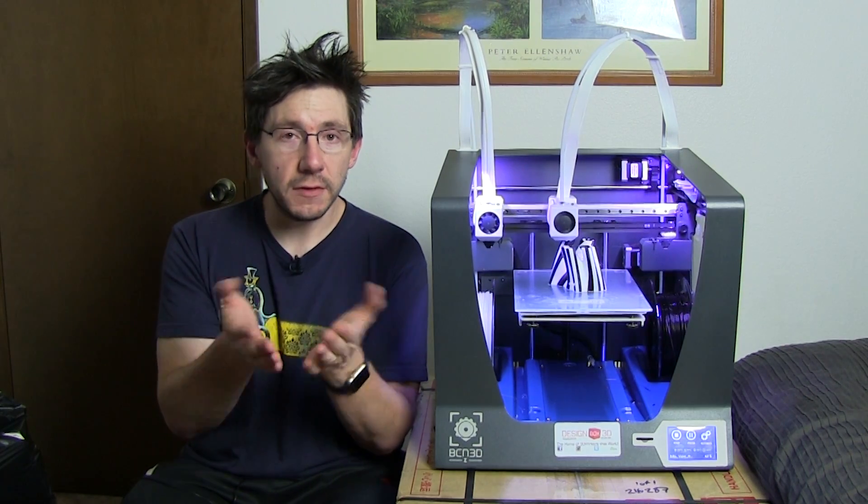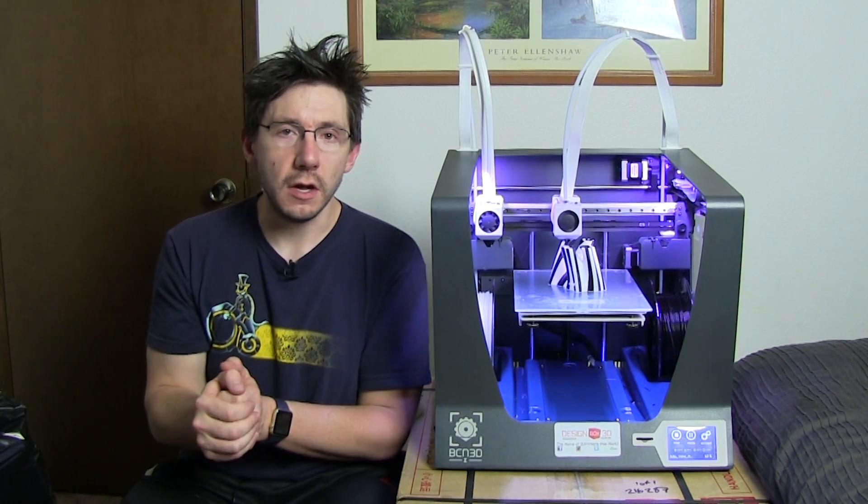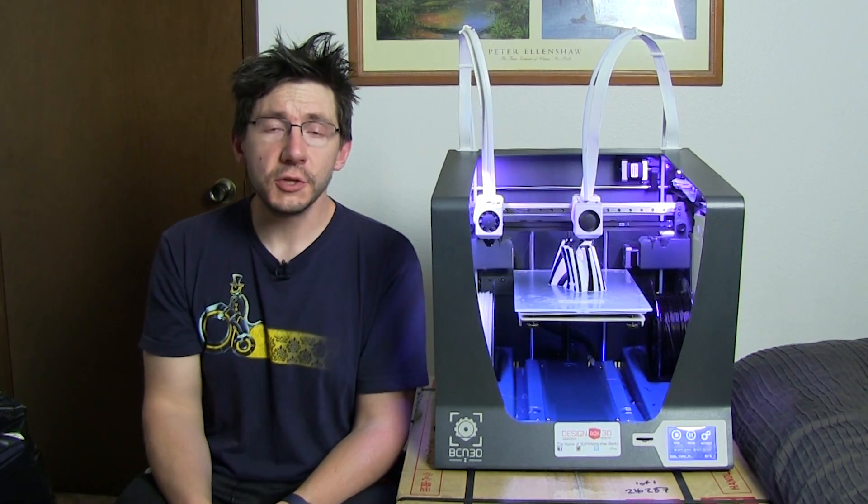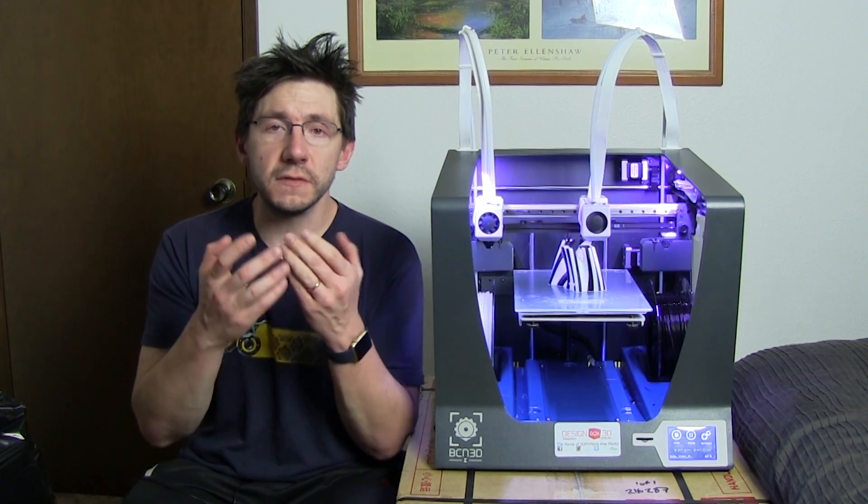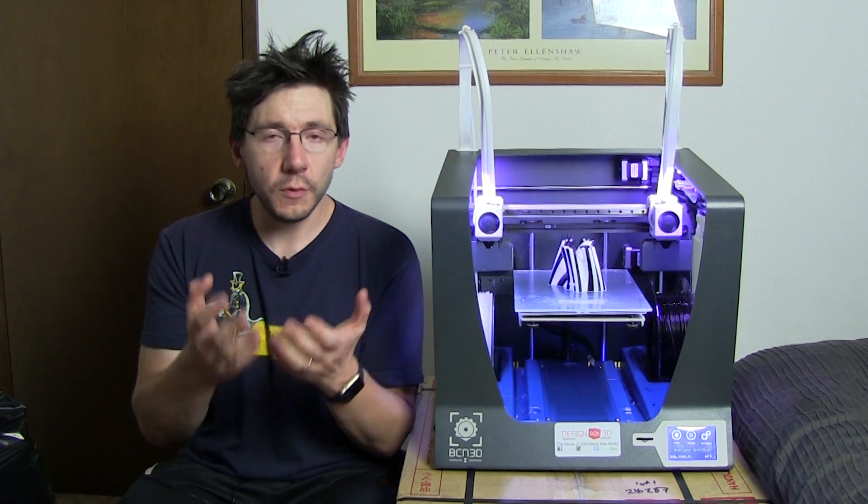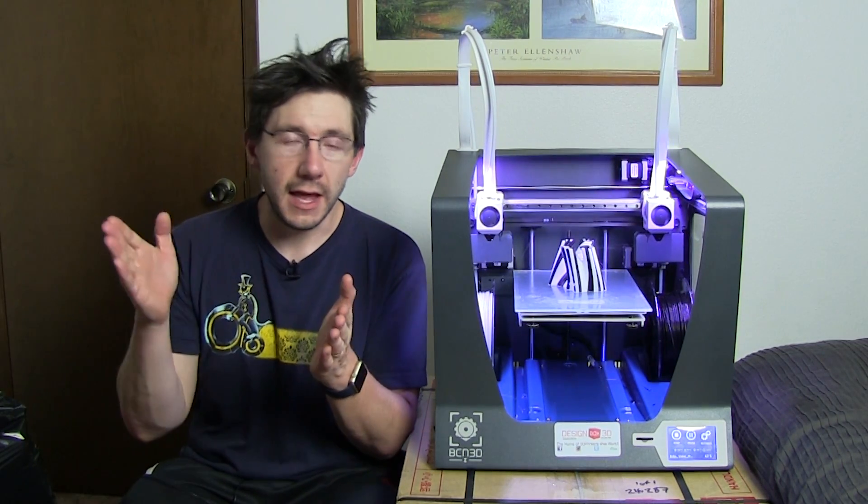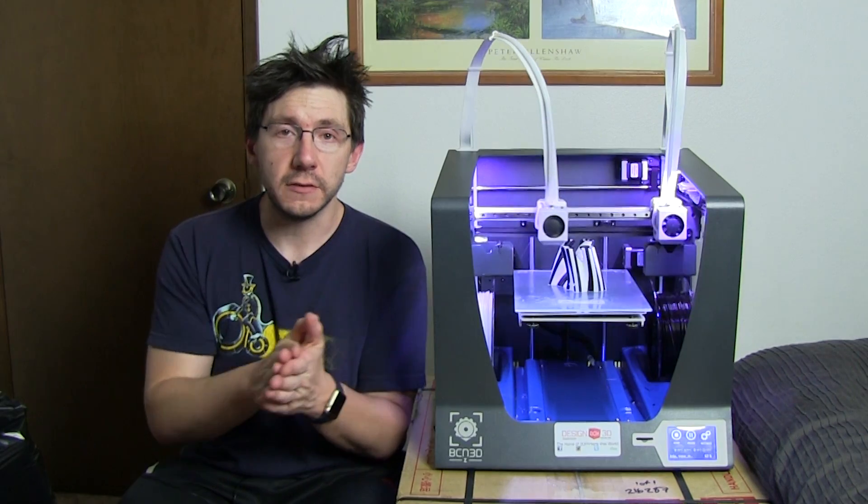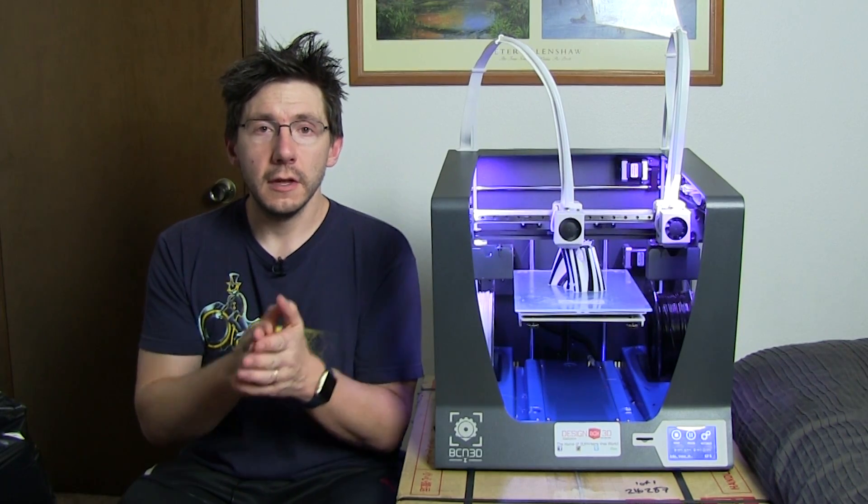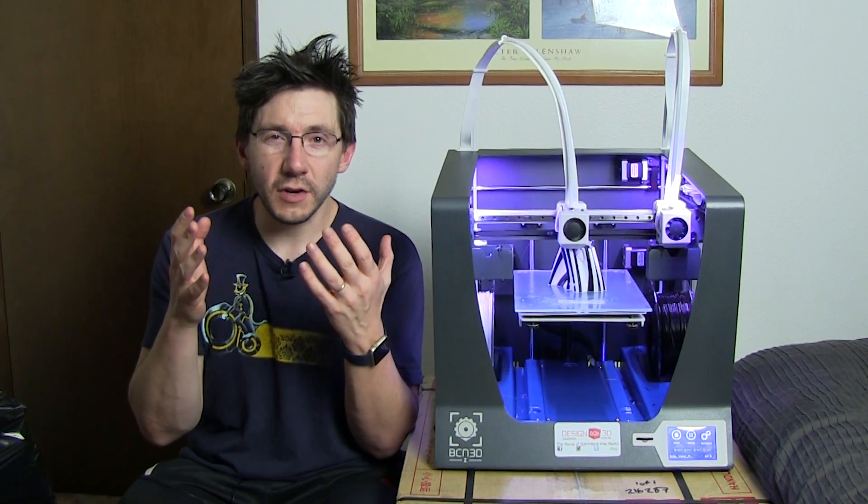Before an extruder is activated, it purges filament through the nozzle to prime itself, and then that nozzle passes back over this piece of rubber in order to get it cleaned off and ready to print the next color.